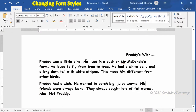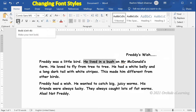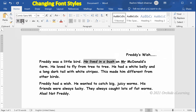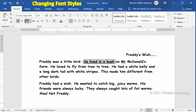To change the font style, select the text. On the Home tab, in the Font group, click B — the text will appear bold. Click I from the Font group — the text will appear italic. And when you click U, an underline will appear under the selected text.